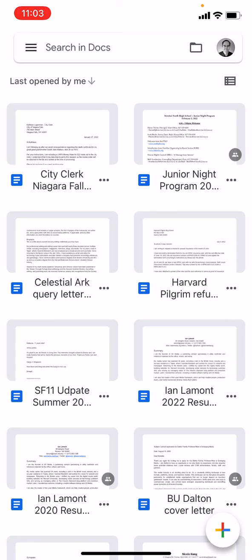If this video helped you out, please take a moment to like it and follow me. My name is Ian Lamont. Thank you so much for watching. We'll see you next time.